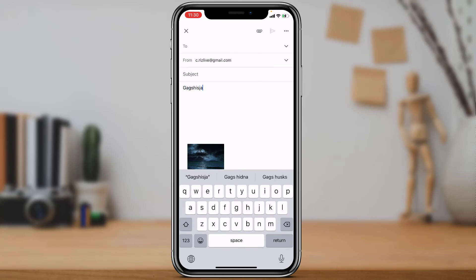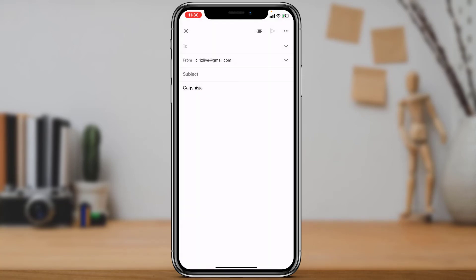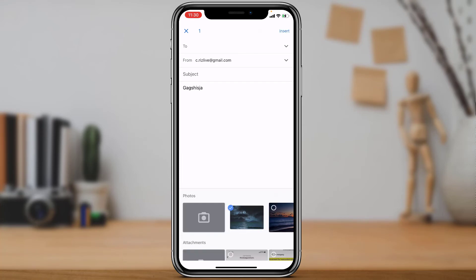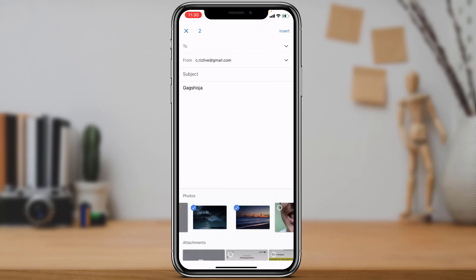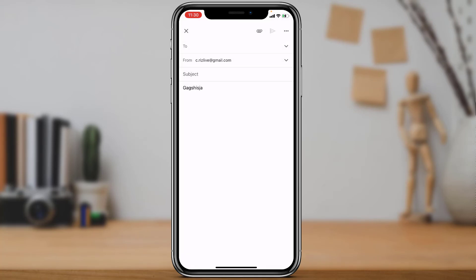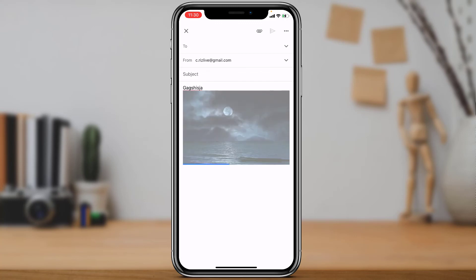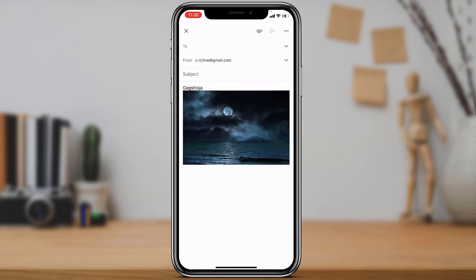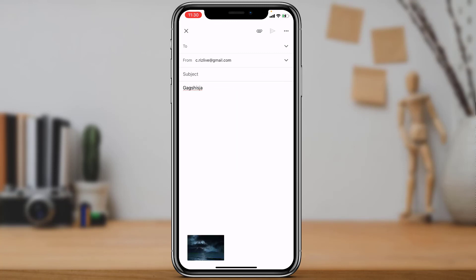There is another way to do it as well: if you want to attach photos, you can select multiple photos instead of one. When you select multiple photos and tap insert, they will automatically be added as attachments at the bottom. However, if you're only selecting a single photo, it will be added as an embedded image — and to convert it to an attachment, tap on it once and then tap 'Send as Attachment.'